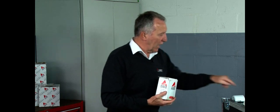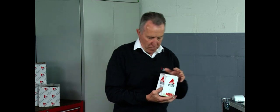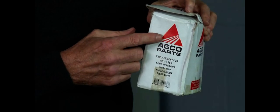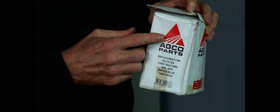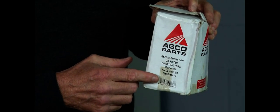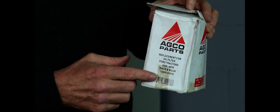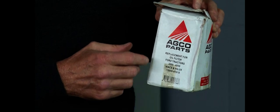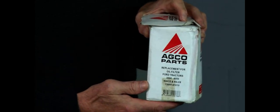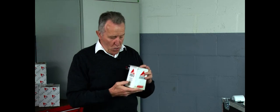If we can compare this packaging here with the box that this filter came out of, you will notice that it also has the AGCO logo on it and also makes reference to AGCO parts. Furthermore, it also makes reference to other tractor brands that this filter will fit to. We would never ever put that sort of information on AGCO packaging.